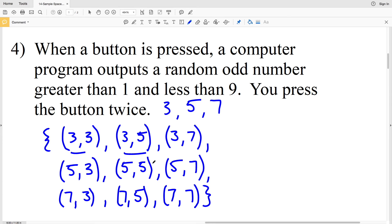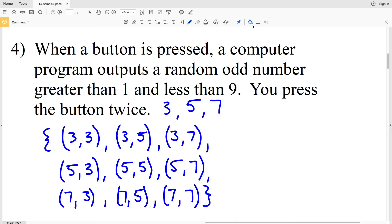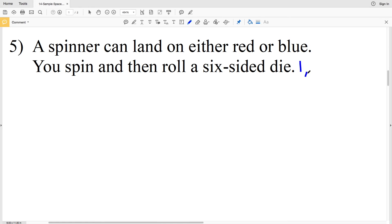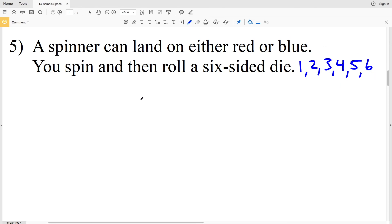So you can see there are nine possible outcomes for number four. Number five says a spinner can land on either red or blue — two first-choice options — and then you roll a six-sided die, giving one through six as possible numbers. We'll look at what combinations make up our sample space.